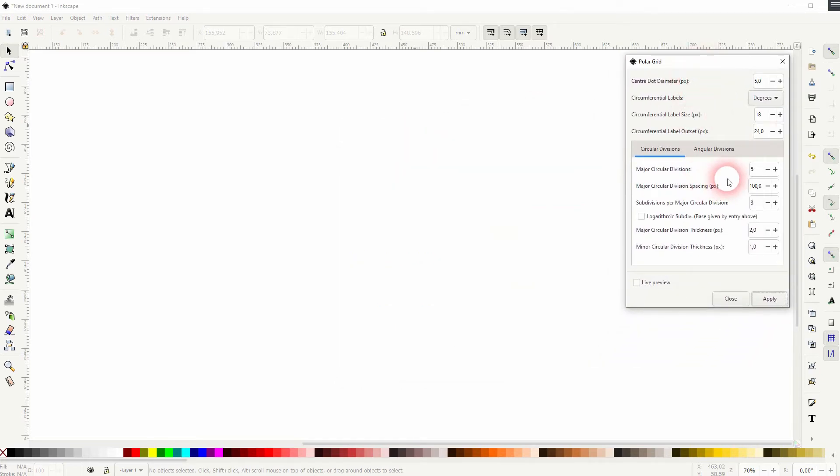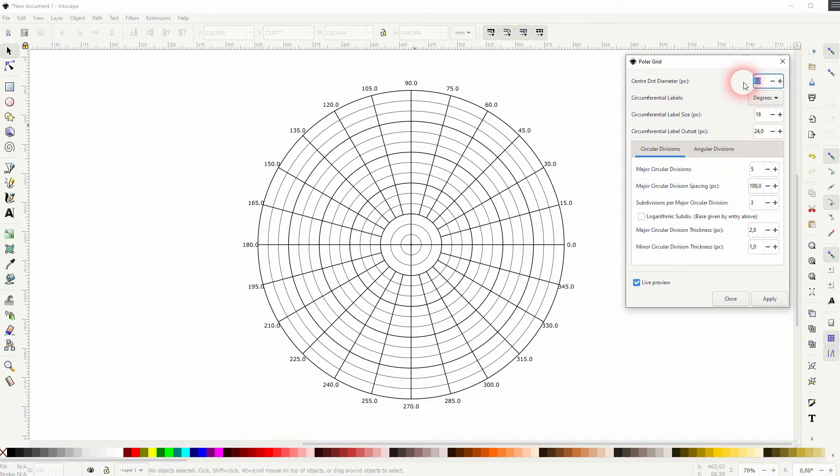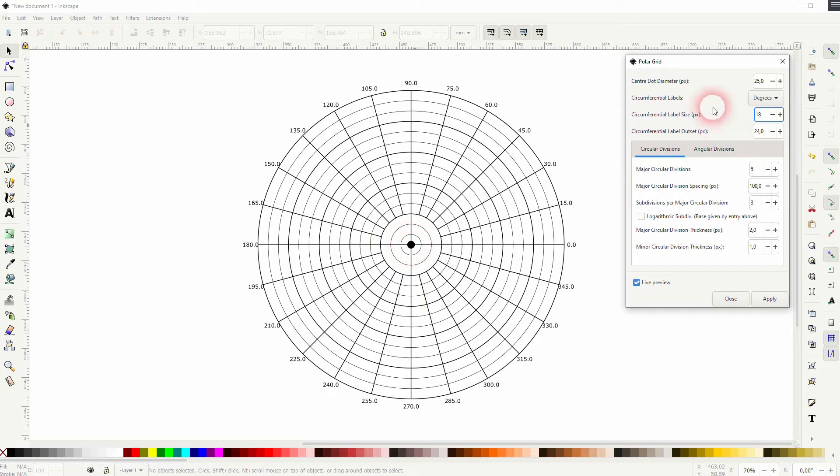So let's check the live preview and we've got our PolarGrid right here. The first parameter is the center dot diameter, so it's just a center circle right here that you can adjust. I'll just keep it to five.